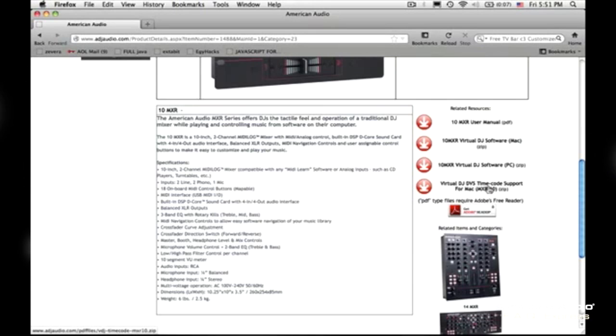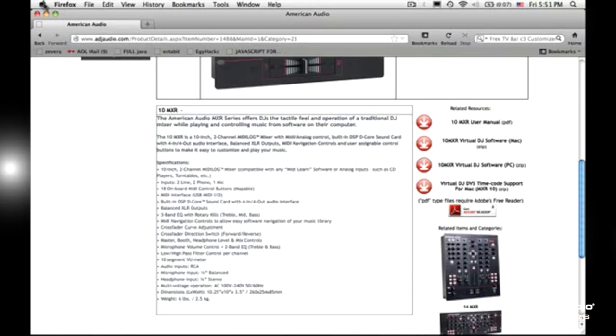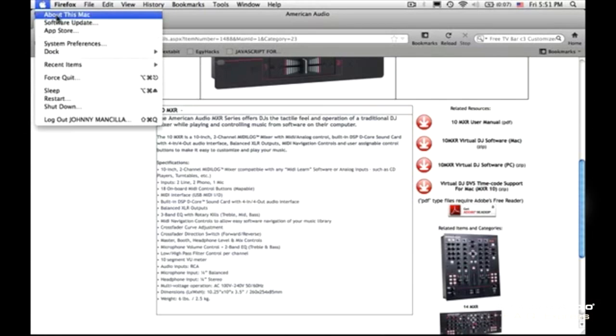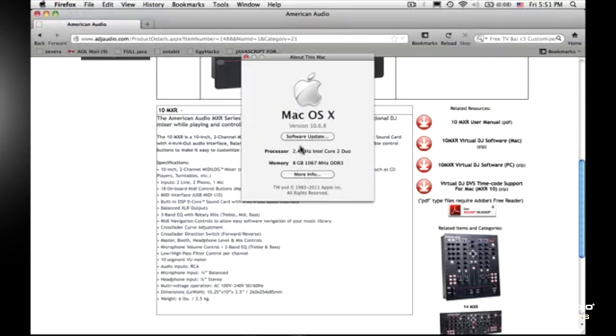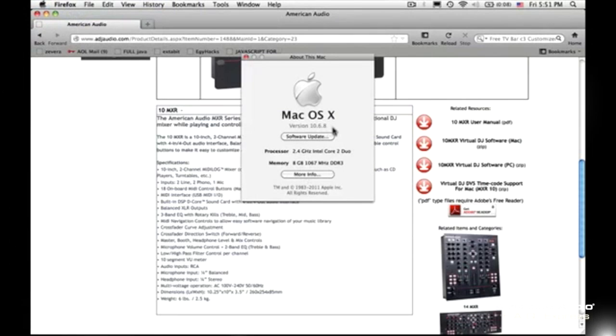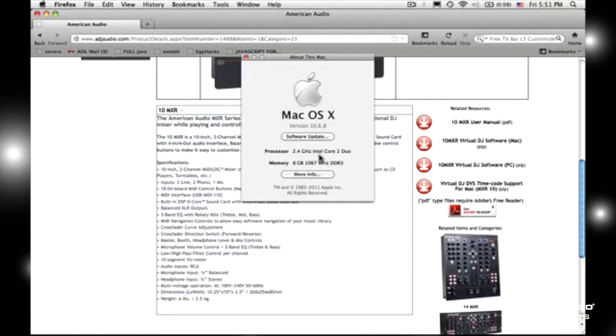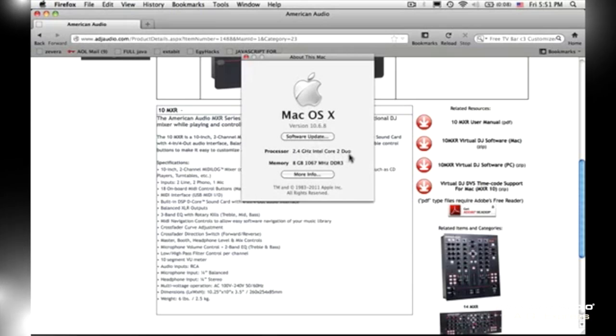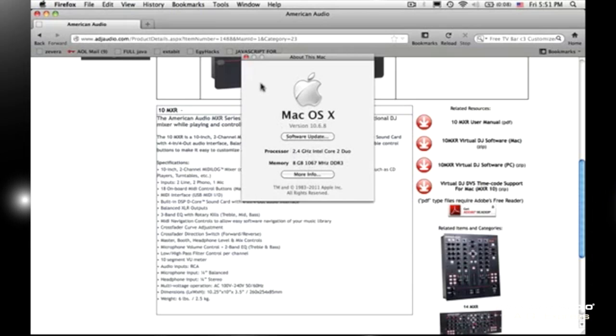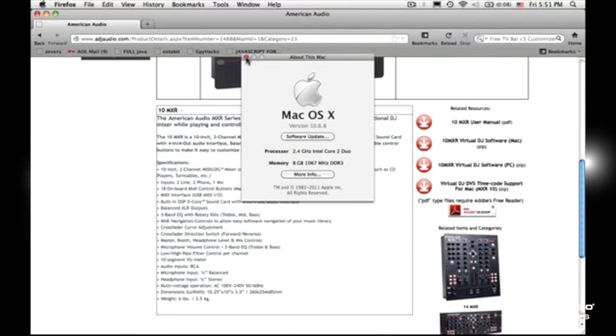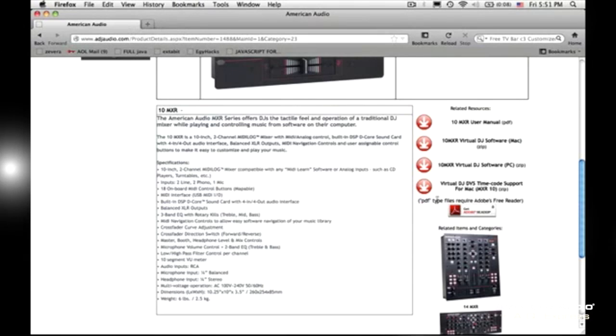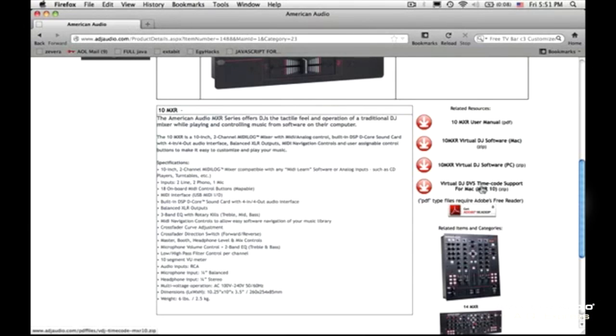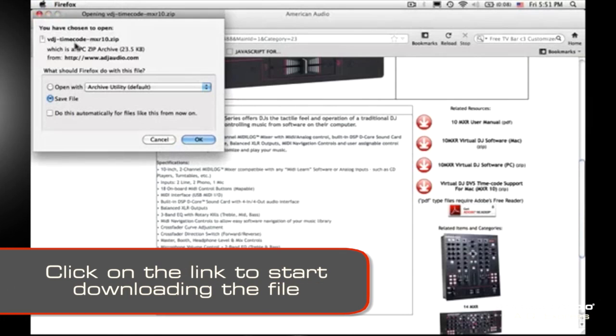And I am using 10.6.8. I have a 2.4 GHz Intel Core 2 Duo, 8 GB of memory. You know, it's an older Mac, nothing powerful, nothing brand new. But either way, you still have to update the firmware. So let's get busy.